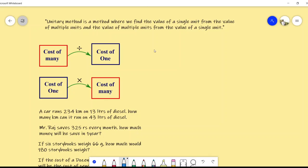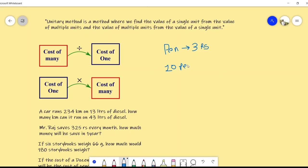Let's take one example. If the cost of one pen is, for example, three rupees, then what will be the cost of 10 pens? The cost of 10 pens will be 3 into 10, which will be equal to 30. So for obtaining the cost of many pens from the cost of one pen, you have multiplied.